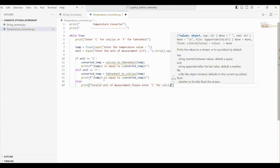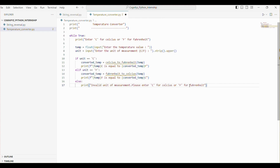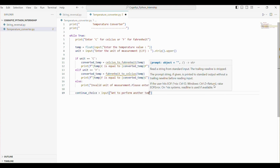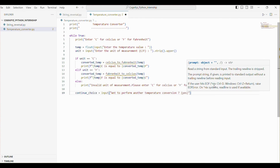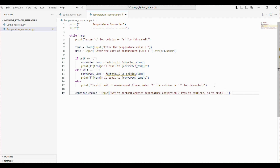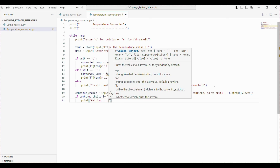Now we need to check if the user wants to perform another conversion or exit the program. We added a line asking the user if they want to continue or exit. The strip method removes any leading or trailing white space and lower converts the input to lowercase. This makes the program more flexible. If the input is not 'yes', we simply exit the loop, printing 'Exiting, goodbye'. If it is 'yes', the loop continues.